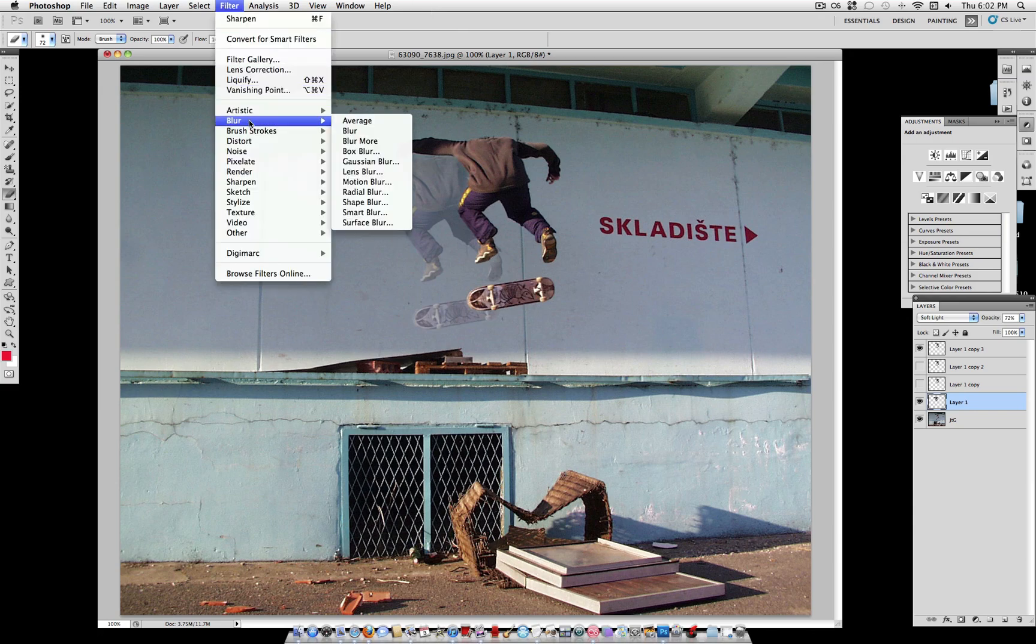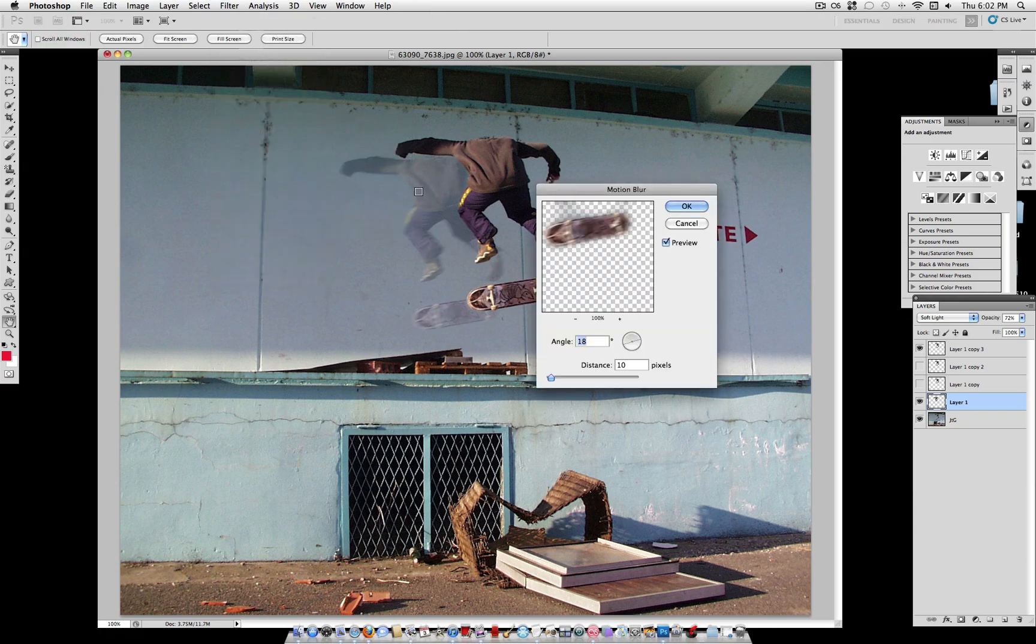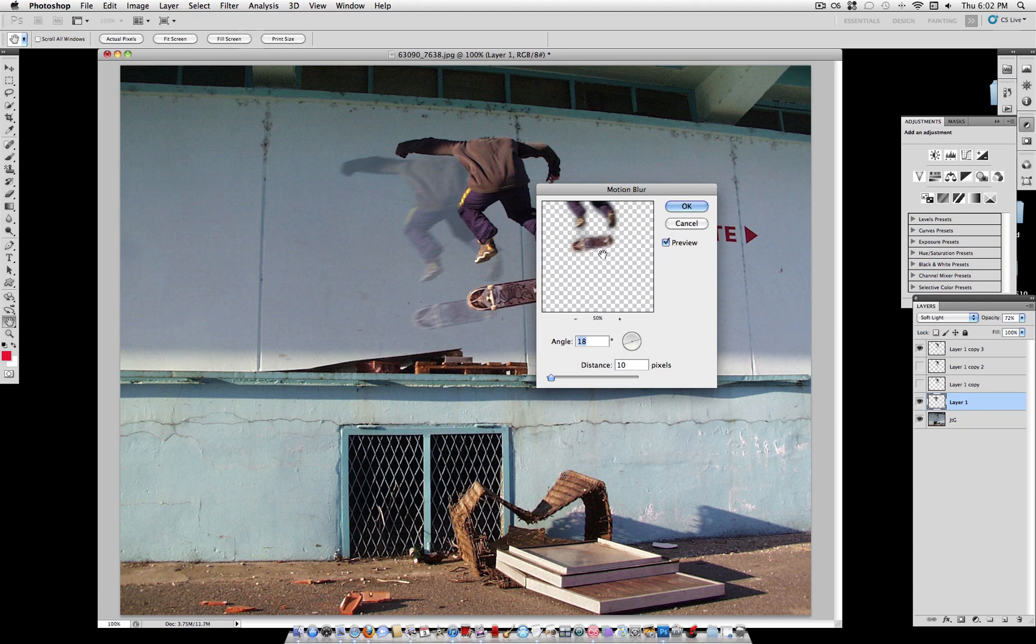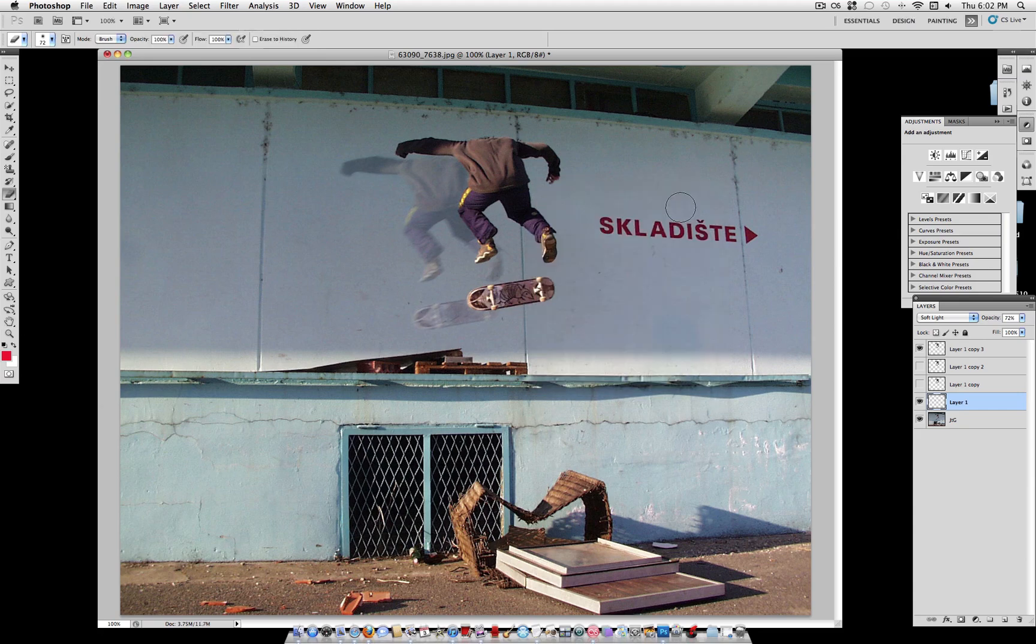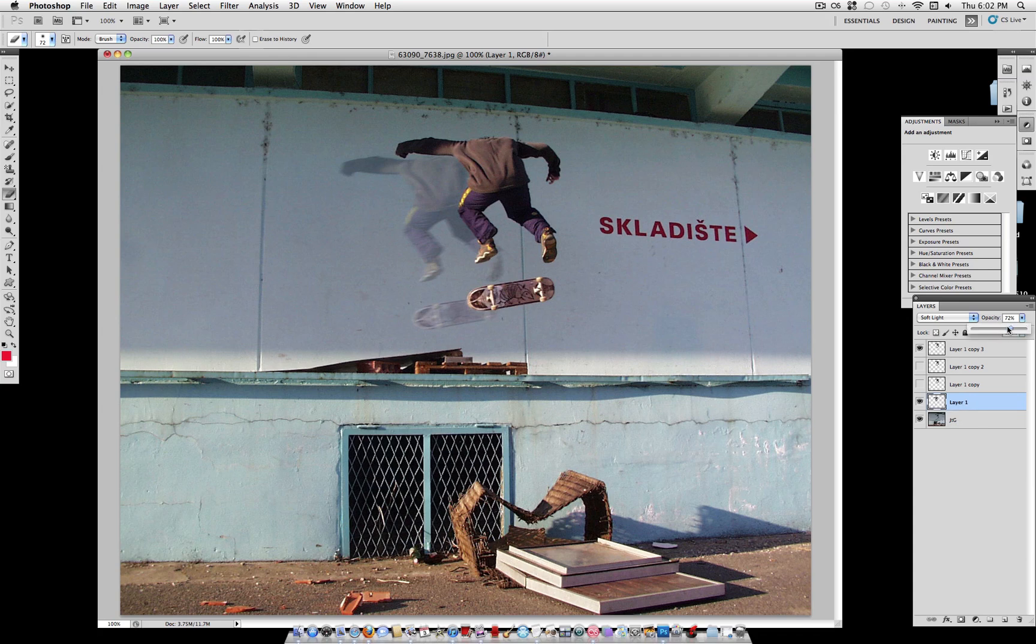Now that it's nicely blended, we're going to go to Filter, Blur, Motion Blur. And add a little bit of motion to this trace shadow, if you want to call it. I'm going to use a distance of about 10 pixels and an angle of 13. Now as you can see where we're going to go with this. You can adjust it to your liking, but we're going to duplicate this again and add another ghost image.